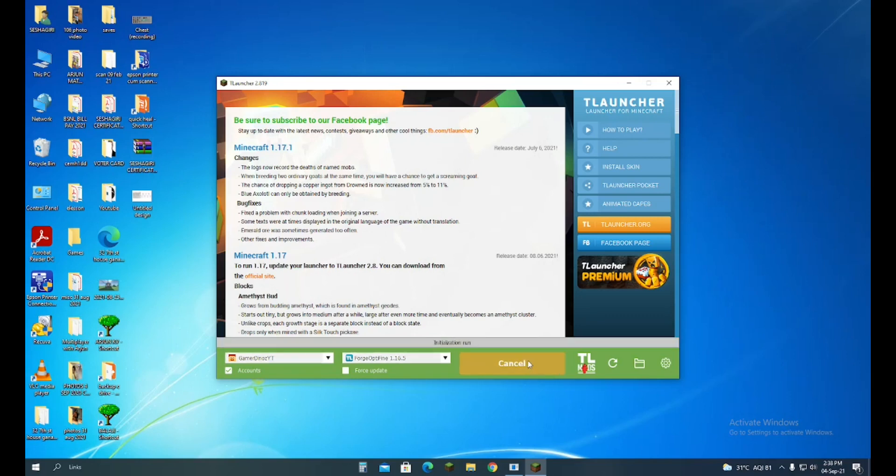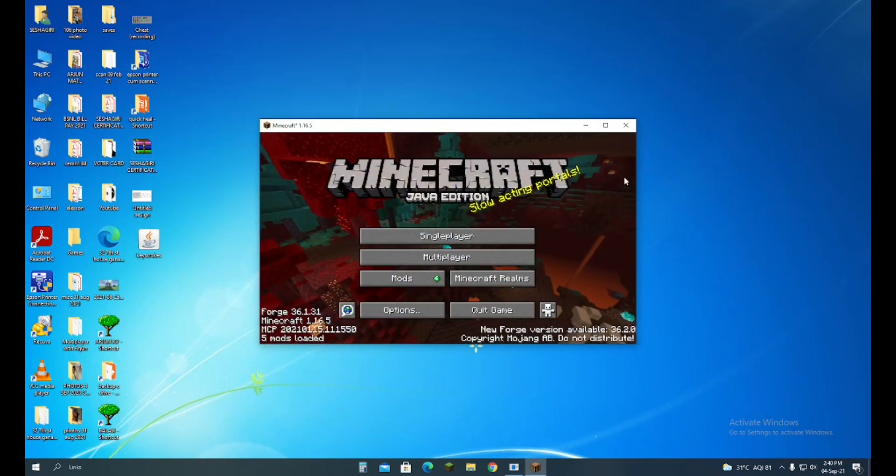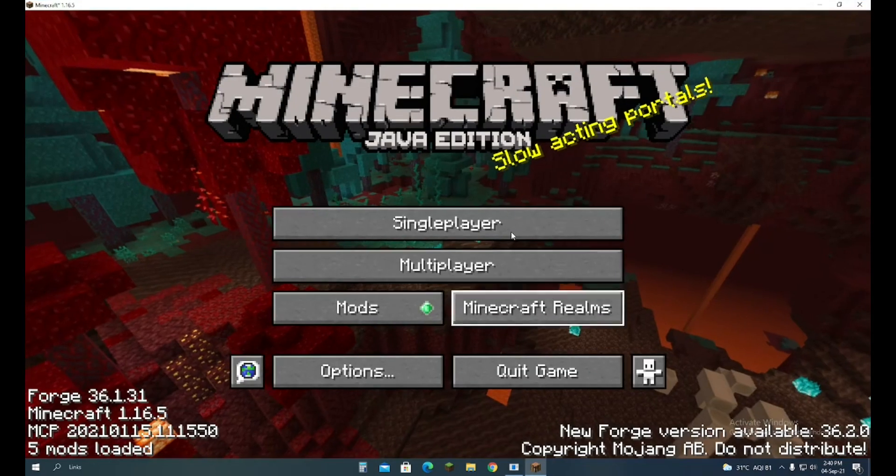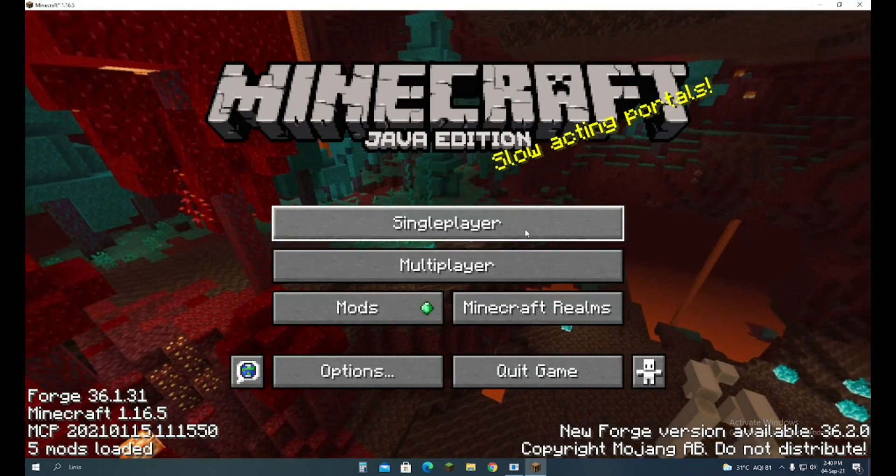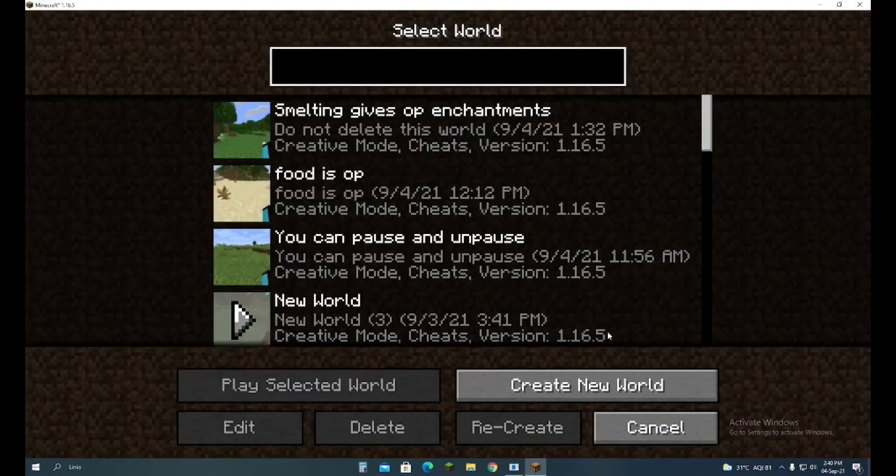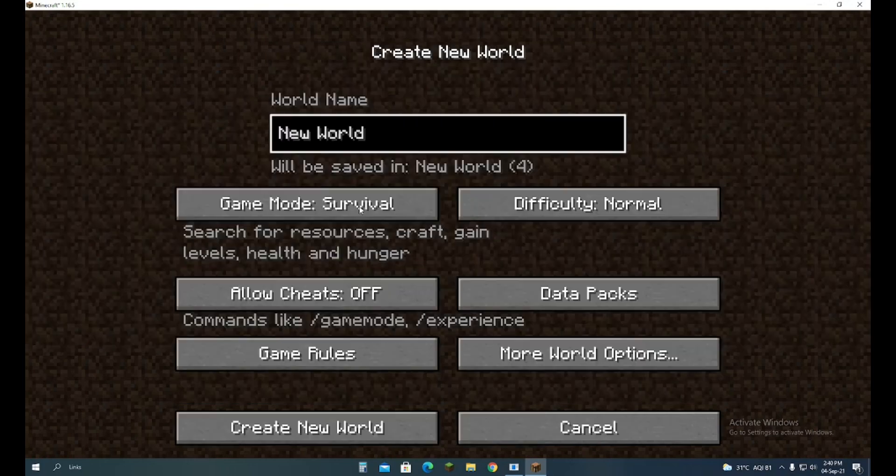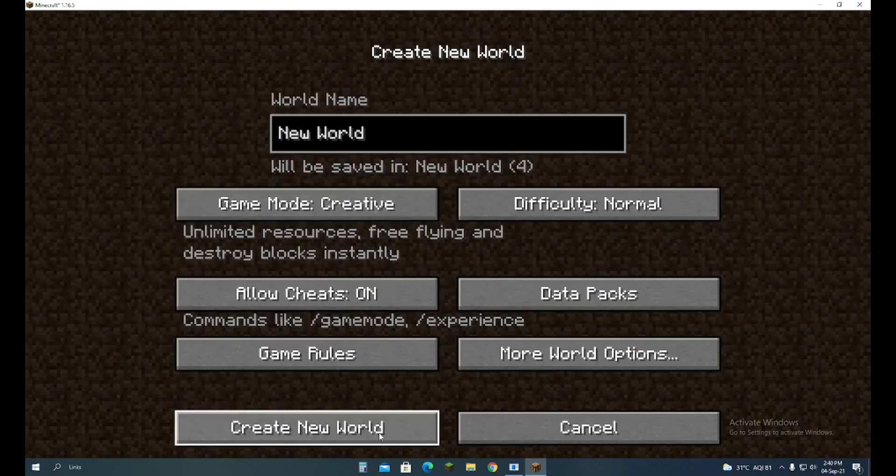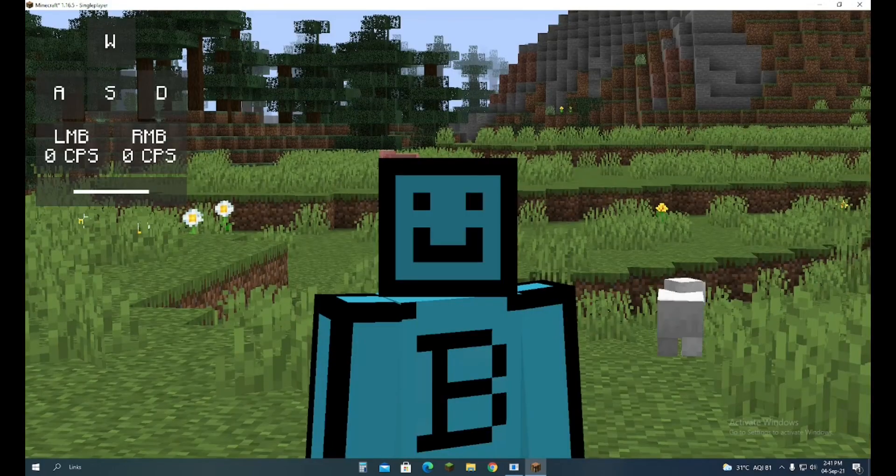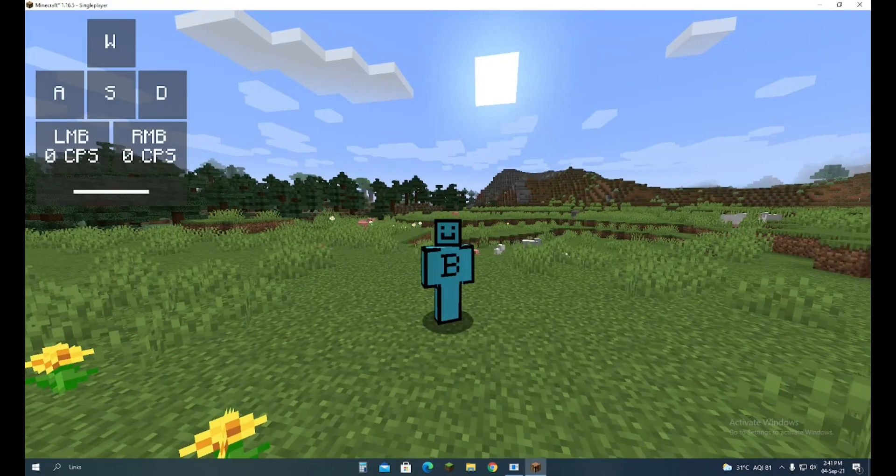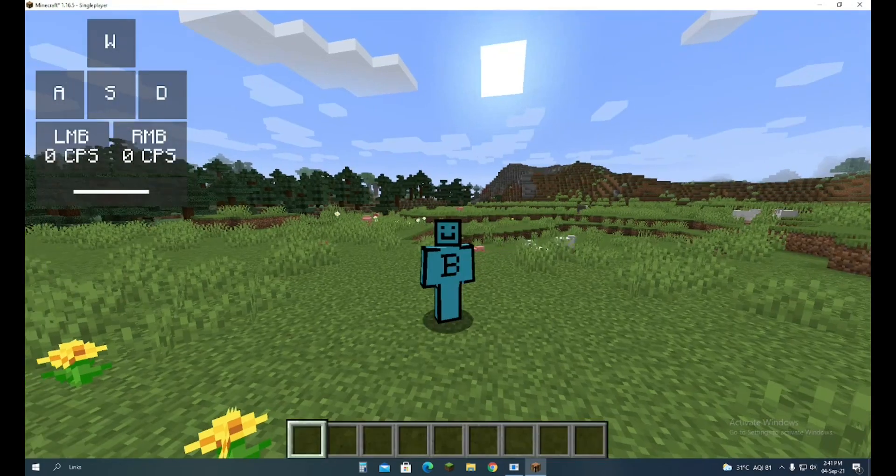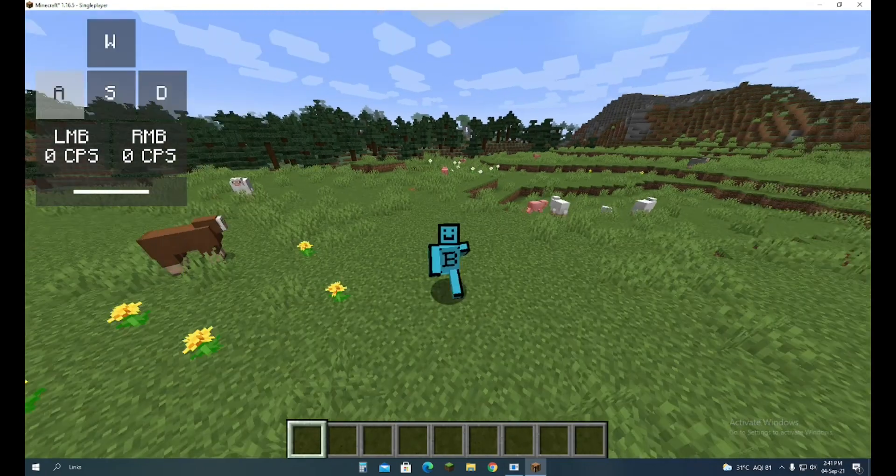Let me go inside the game and show you. When the game is open, go to a single player world and keep it as Creative. As you can see, we are in the world and you can see the keystrokes working.